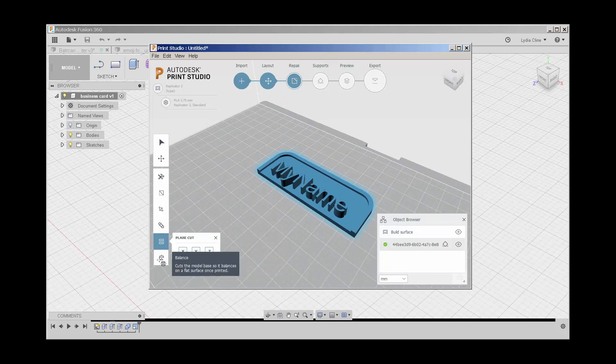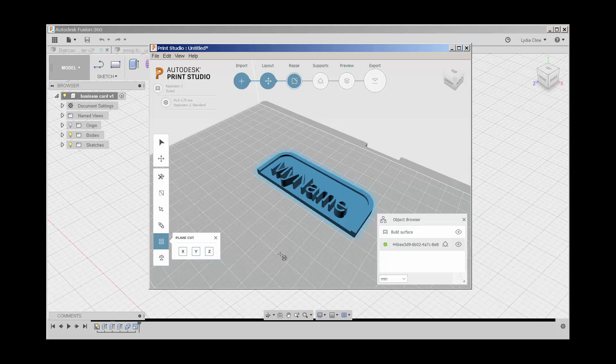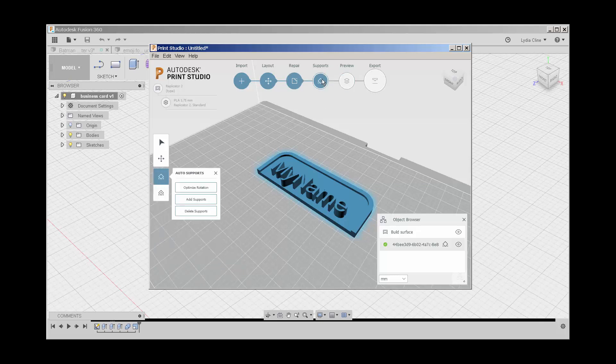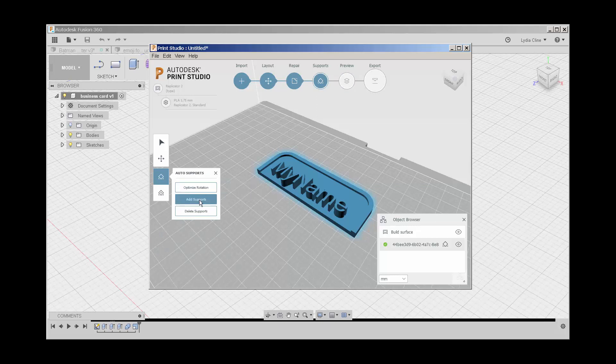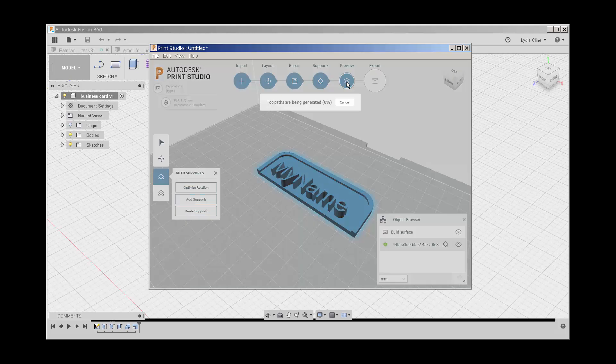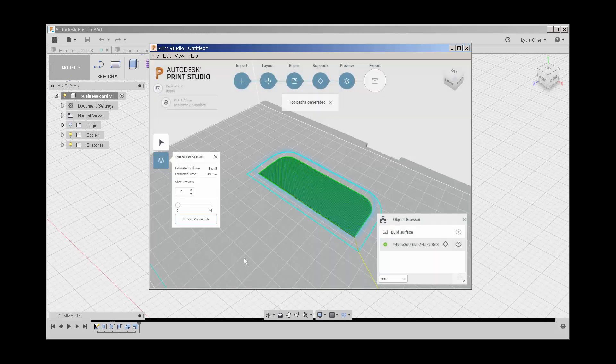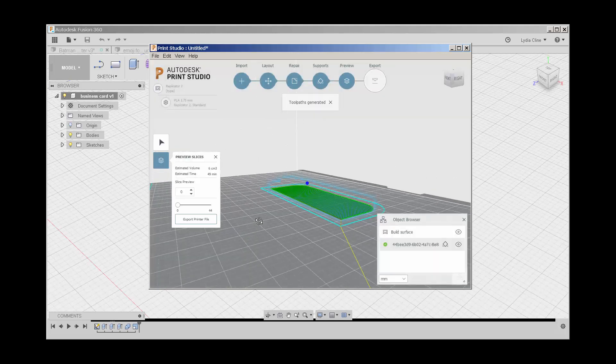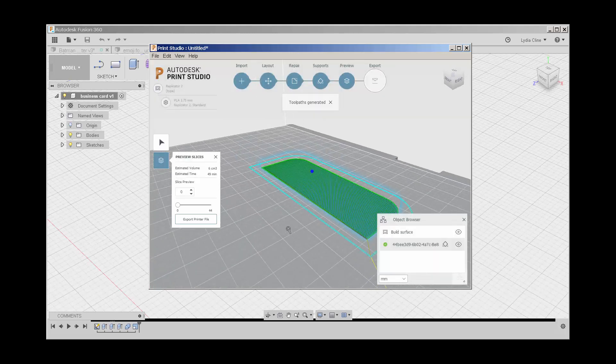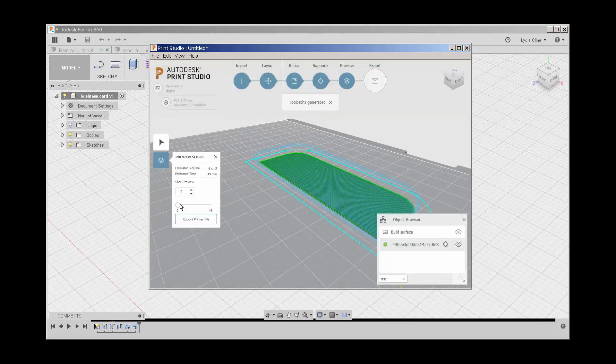And then there's also a balance option. This will optimize the rotation for printing and add or delete supports. And this shows me a preview of the toolpath.